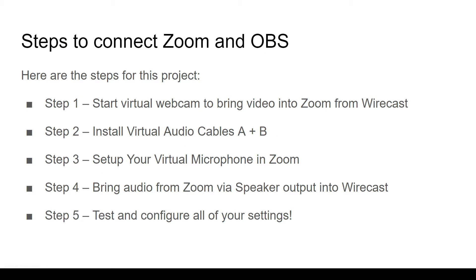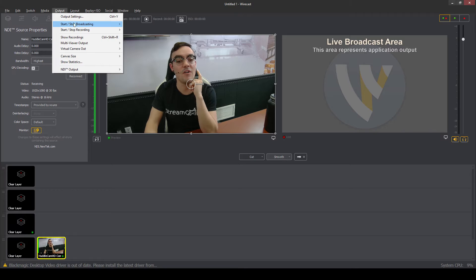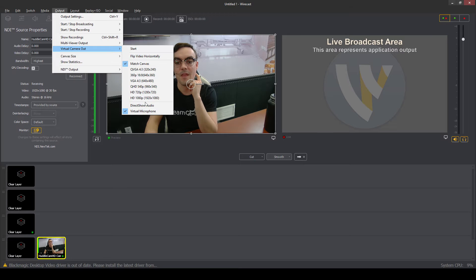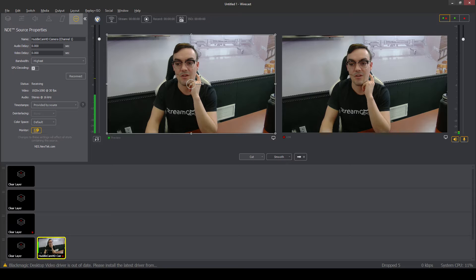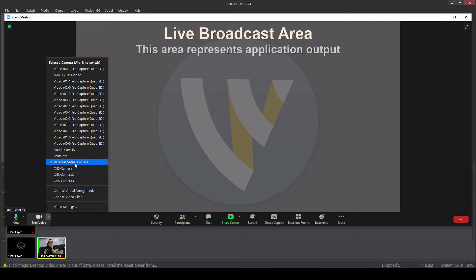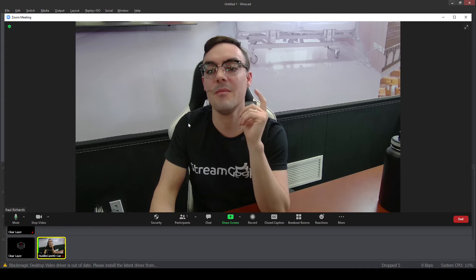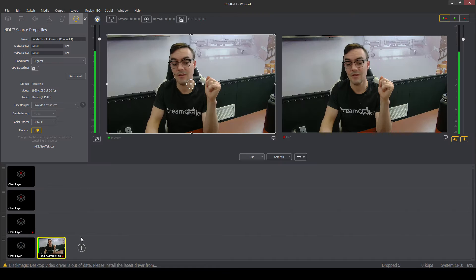Here's the step-by-step process: start your virtual webcam from Wirecast and bring it into Zoom. That part is super simple — you go into the output of Wirecast and you see the virtual camera out option. Make sure you have your virtual microphone option enabled as well, then hit start. As soon as you do that, anything you put into Wirecast virtual camera will come into Zoom.